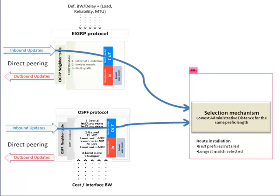If the same prefix is provided by more than one protocol, in our case by EIGRP and OSPF at the same time, the one with the lowest administrative distance is selected for the routing table.